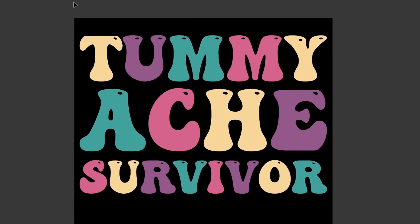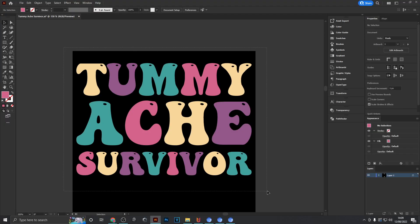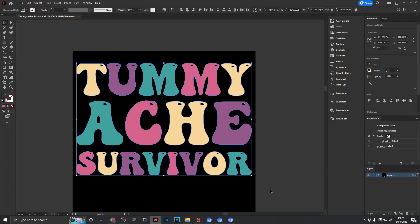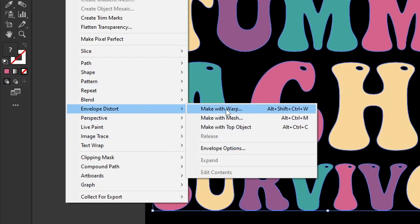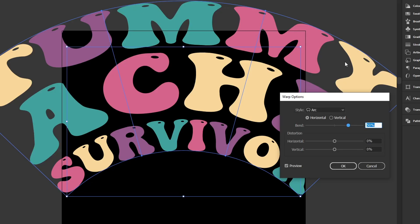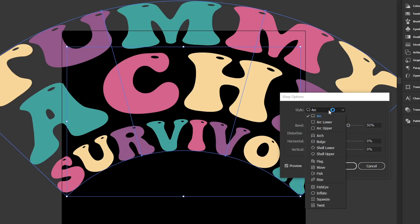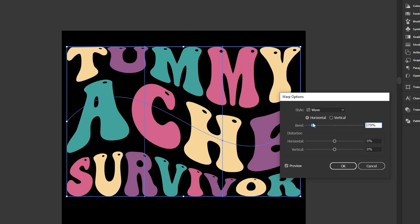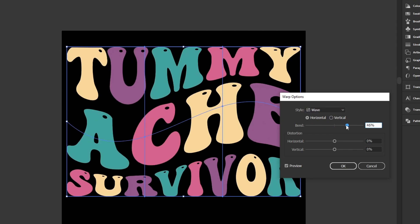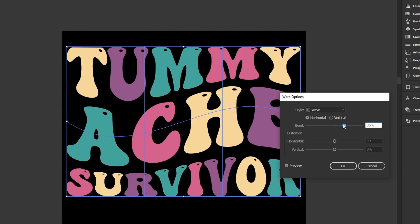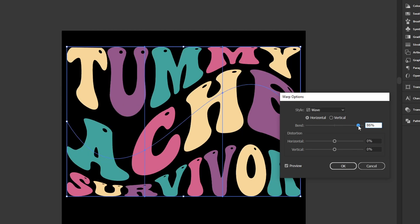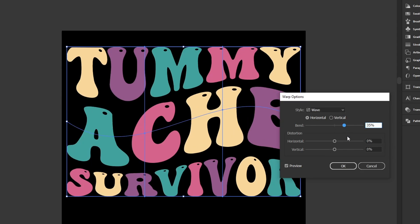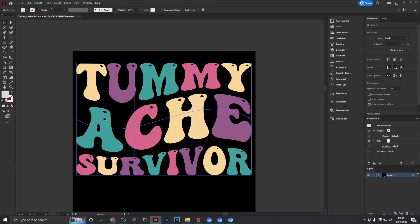If the colors still look too strong you can go back into Recolor options and turn down the saturation further. Now to apply the wavy effect, select all the letters, head to Object > Envelope Distort > Make with Warp. Change the style from Arc to Wave, then play with the bend slider to get different effects. Find a balance between how strong the effect is and how readable the letters are — too much and no one can read the text, so tone it down and hit OK.